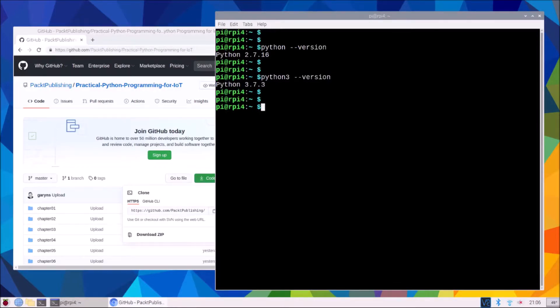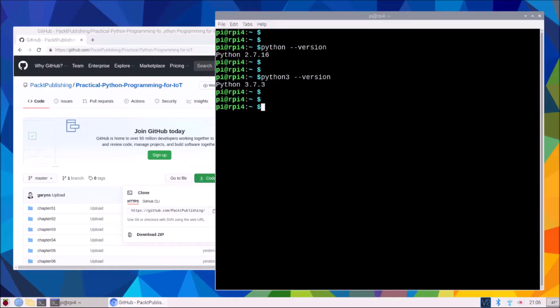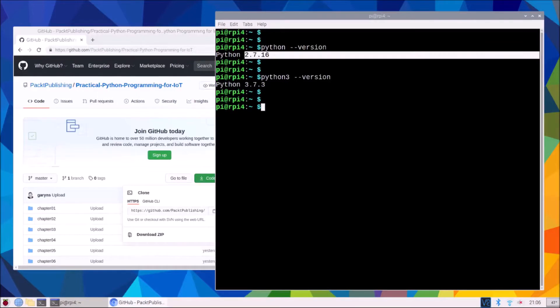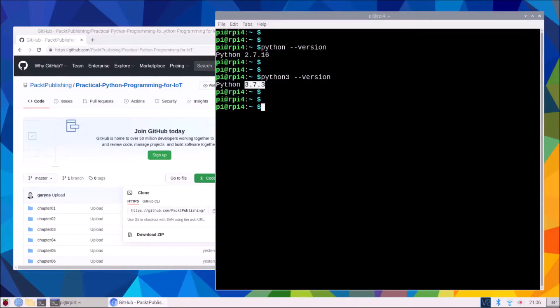Illustrating that there are two versions of Python on the operating system by default. Now the examples I'm running here are on Raspberry OS Buster. If you're using a different version of Raspberry you may get a different version but you should be still getting a version 2.something and a version 3.something.